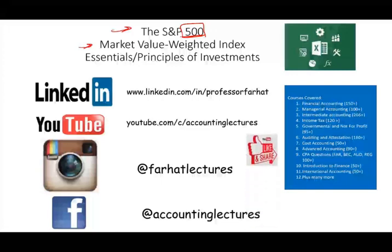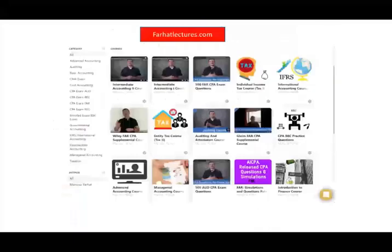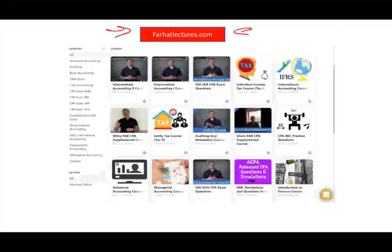So if you like this recording, please like it, share it. If it benefits you, it means it might benefit other people. As always, I would like to remind you to visit my website, farhatlectures.com for additional resources. If you are studying for your CPA, CFA exam, CMA exam, study hard, invest in your career. Success is worth it. Good luck.